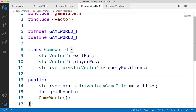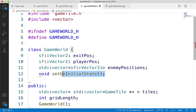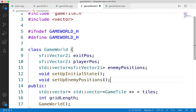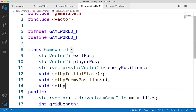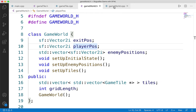We'll want a few functions to set up the initial state. We'll call one 'setupInitialState' — we want this as a separate function so when we go to reset things we can simply call it again to reset the entire map. We'll also want functions 'setupEnemyPositions' to set up enemy positions, and 'setupTiles' to set up the basic tiles. I like to separate individual pieces of functionality into their own functions. Now turning to game_world.cpp, we start by #including game_world.h, then implement the constructor: GameWorld::GameWorld.